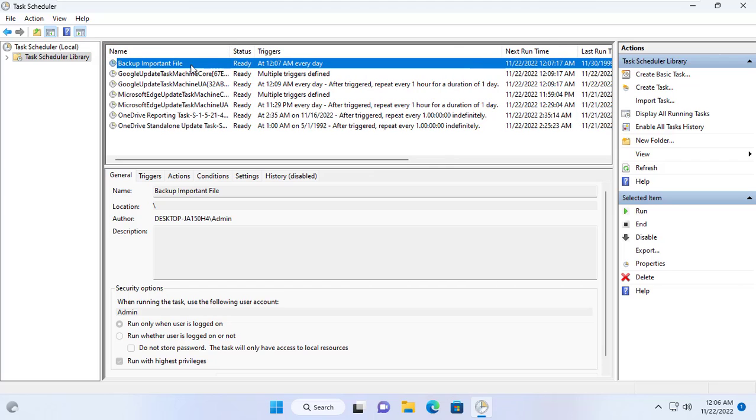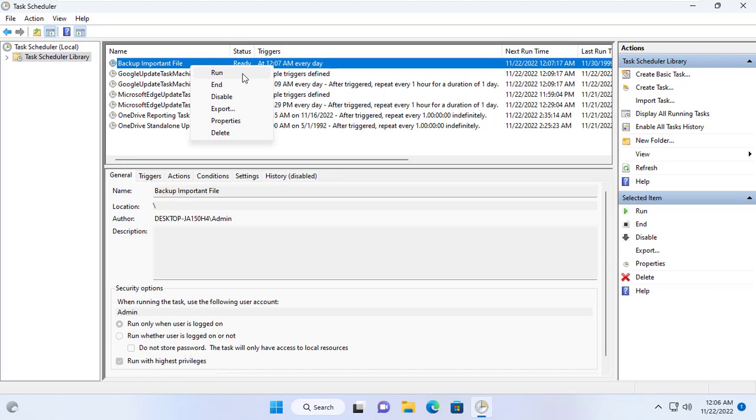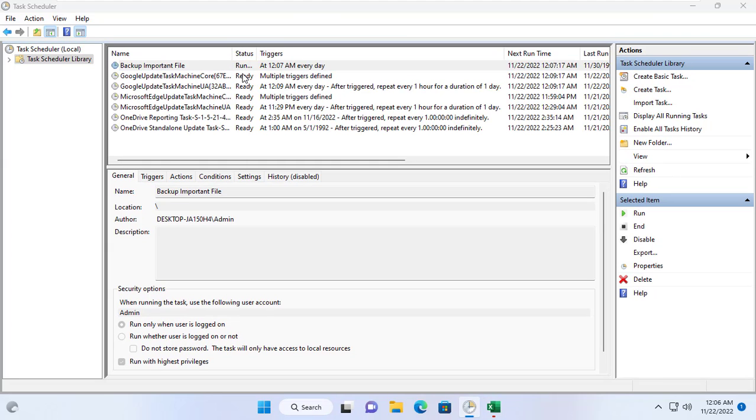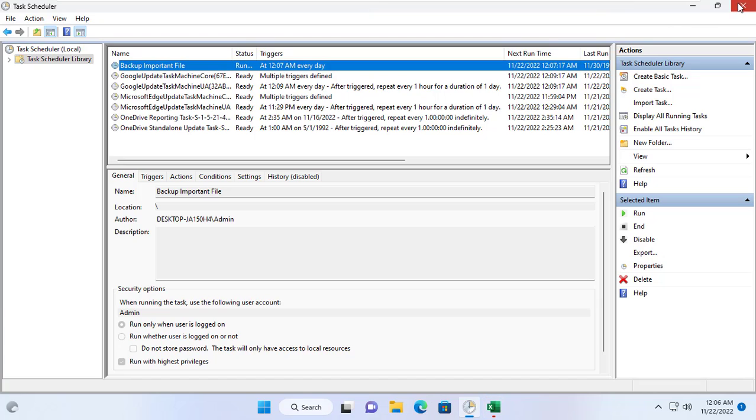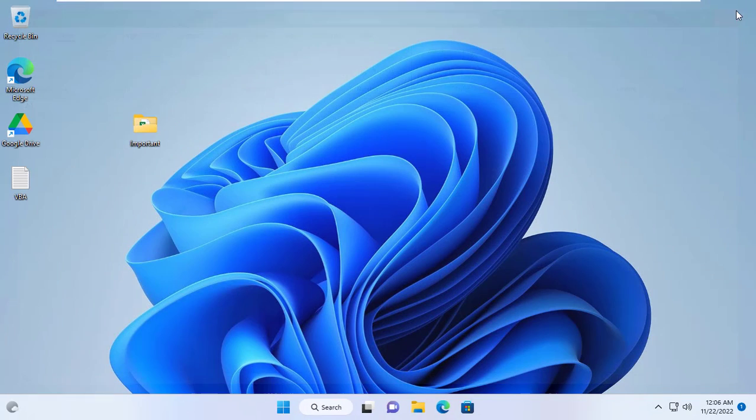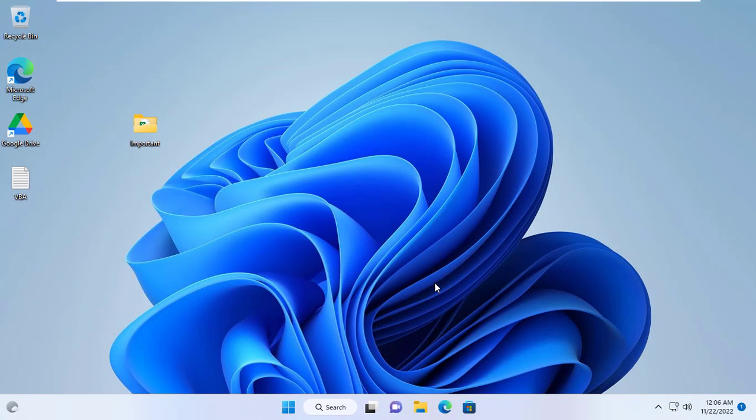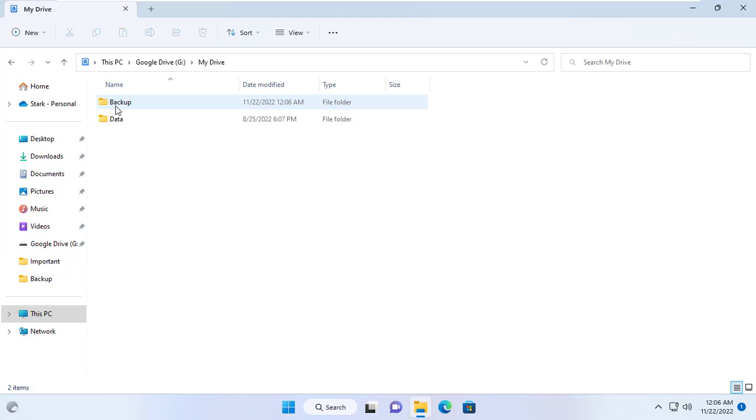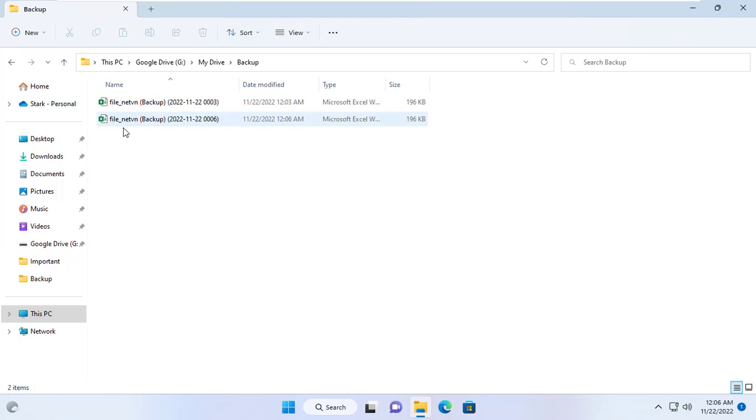After creating the task, I will run it to check the results.